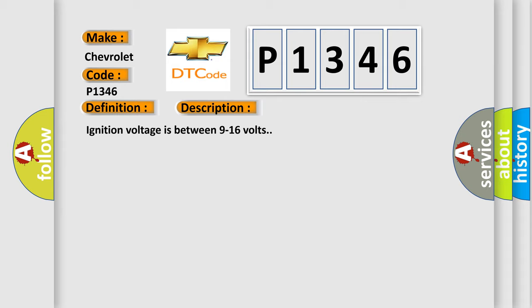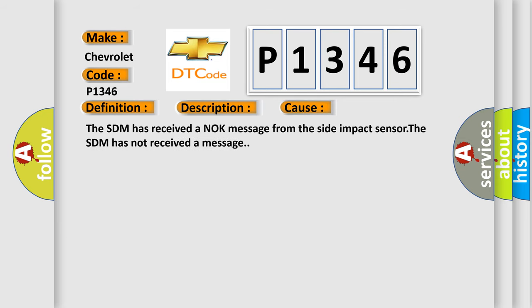This diagnostic error occurs most often in these cases: The SDM has received a knock message from the side impact sensor, or the SDM has not received a message.